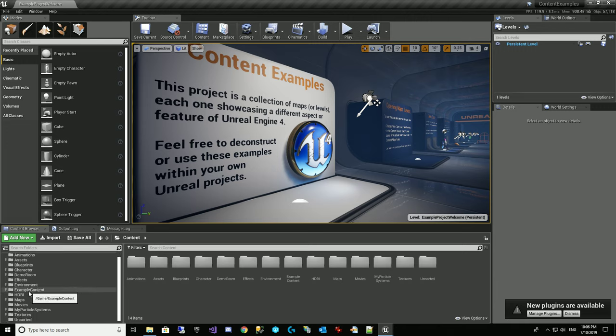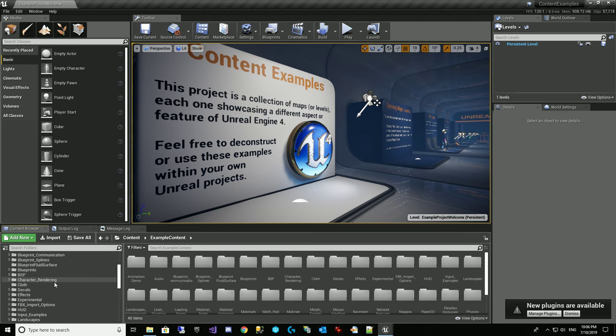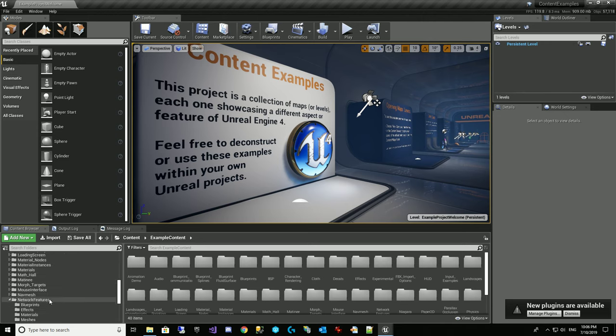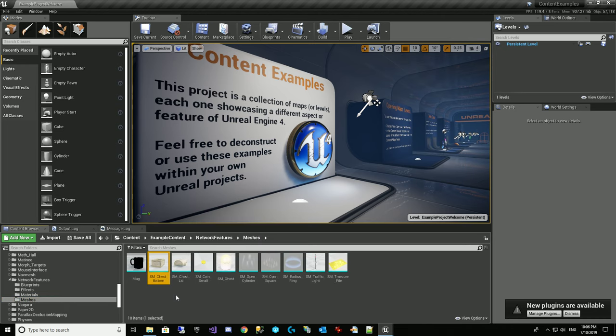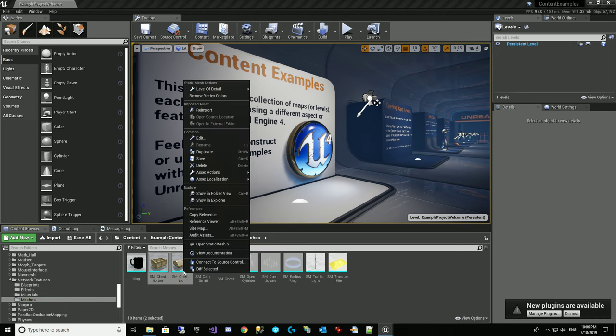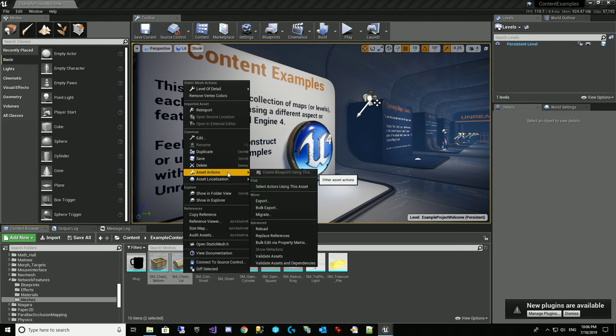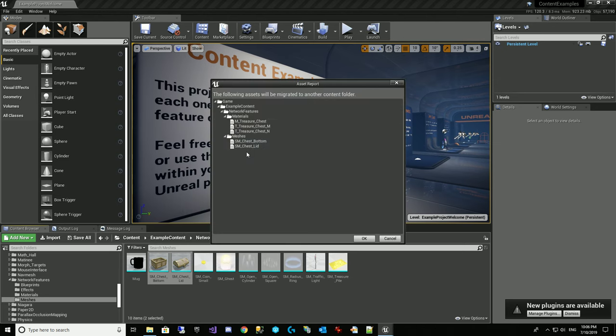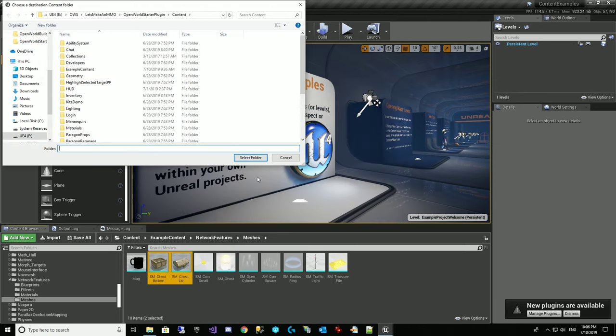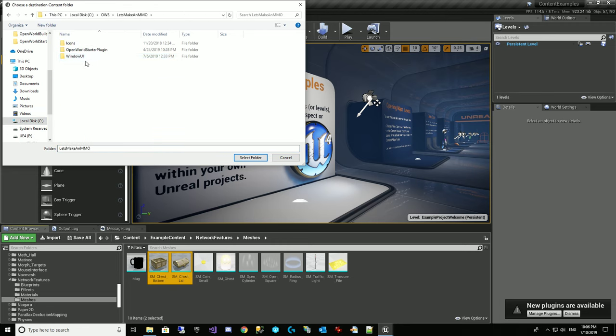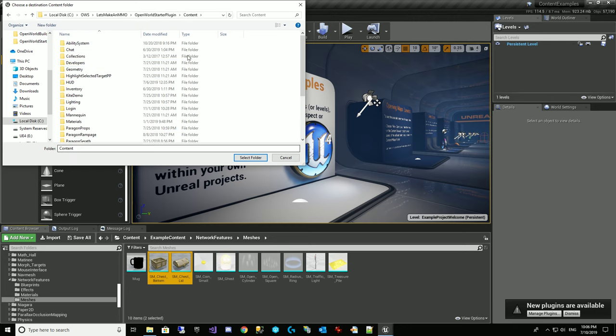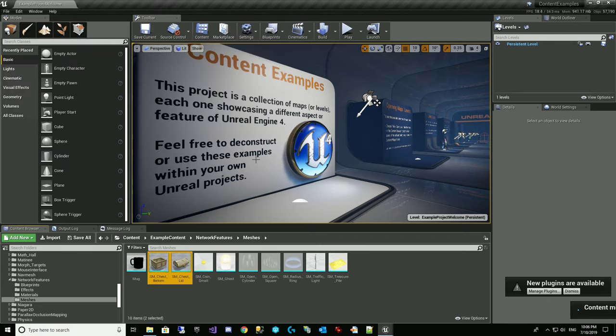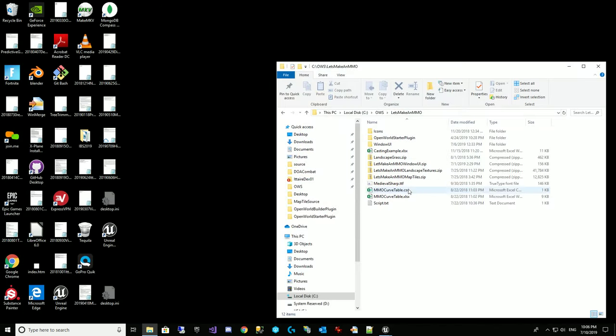We're going to scroll down to example content and then network features, meshes, and we're going to grab these two and we're going to do asset actions migrate. It's going to move all this stuff which is good. We're going to go to our let's make an MMO open world starter plugin and point it to the content folder. So wherever you've got your project, find the content folder, and we're going to say select folder. Okay, it's going to migrate the content and then we're going to go open it up.